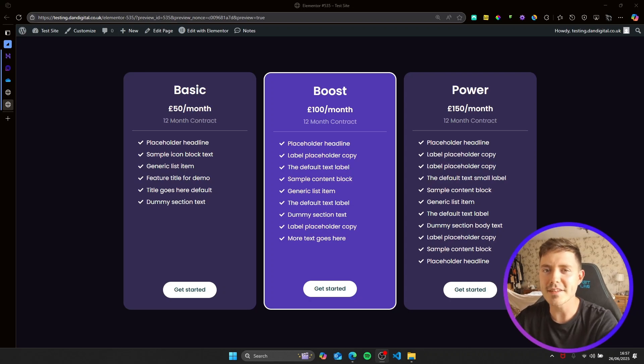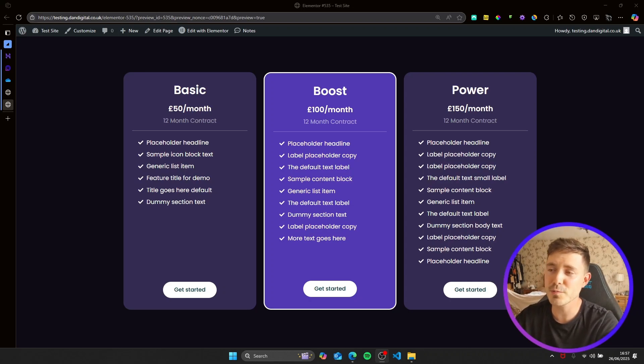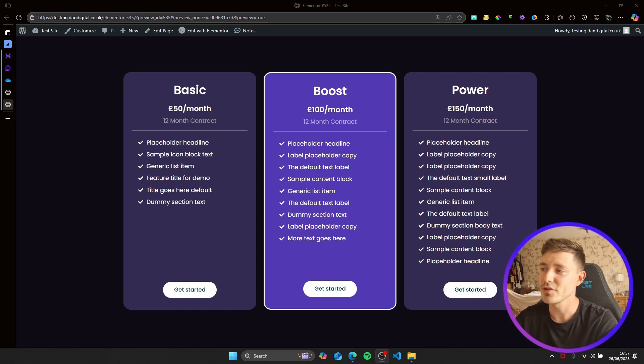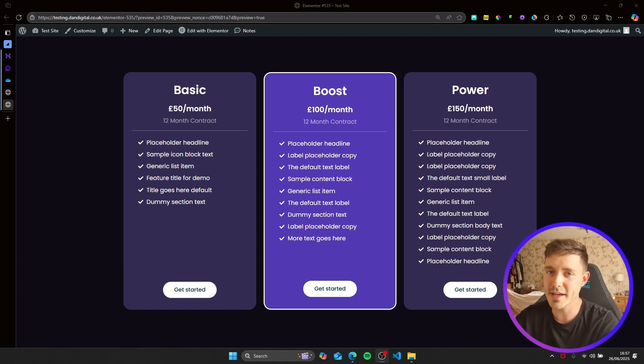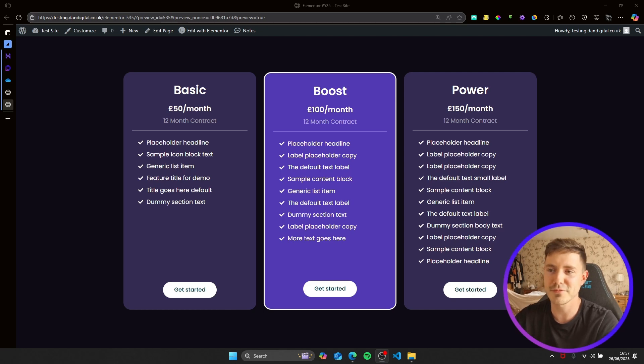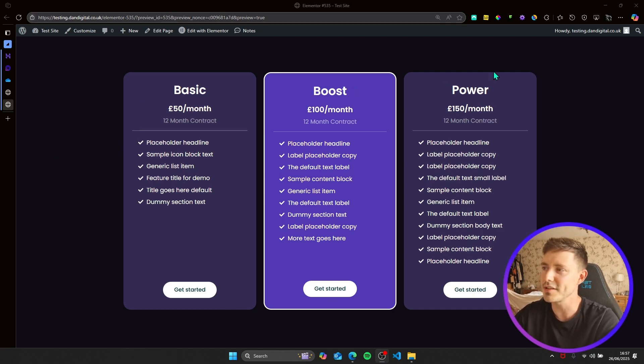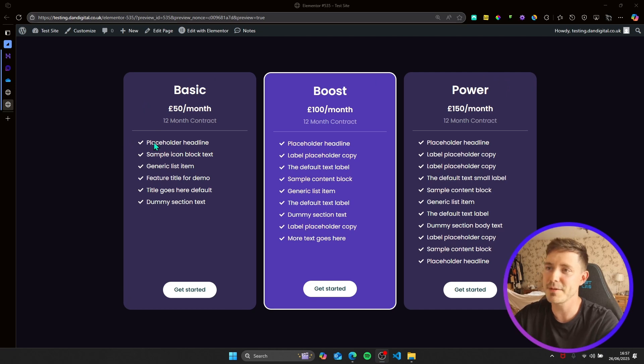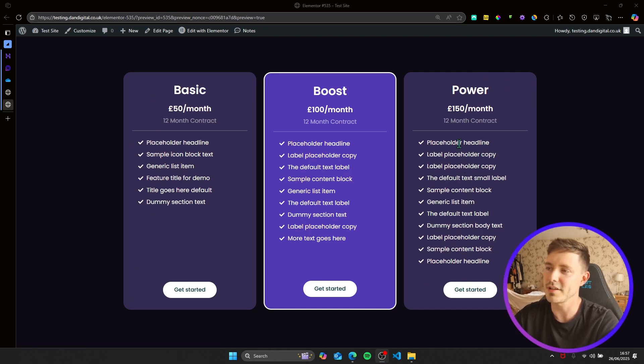Hi guys, in today's video I wanted to show you a super clean and simple way to add tooltips to icon lists in Elementor. A good example of why you'd want to use this is what you can see on the screen here, basically three packages where you can use icon lists to say what the package would include.